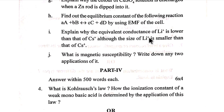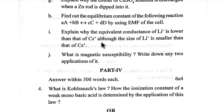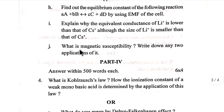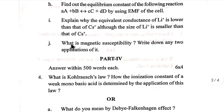Explain why the equivalent conductance of lithium-plus is lower than that of cesium-plus, although the size of lithium-plus is smaller than that of cesium-plus.